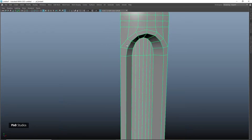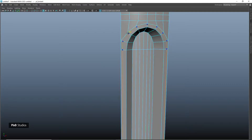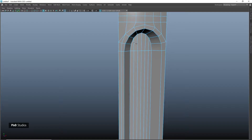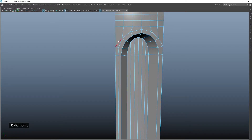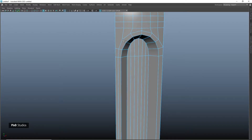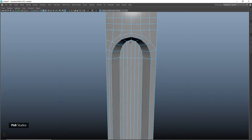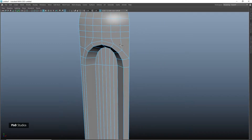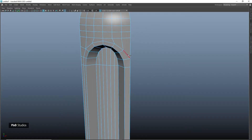Make a cut here and insert an edge loop, then connect those two points and delete this edge. Insert an edge to the left and do the same thing on the right.